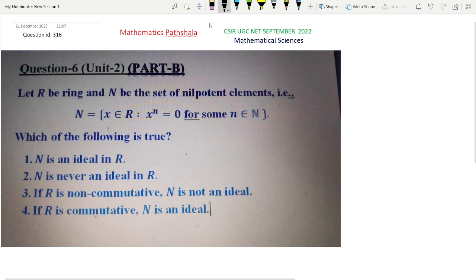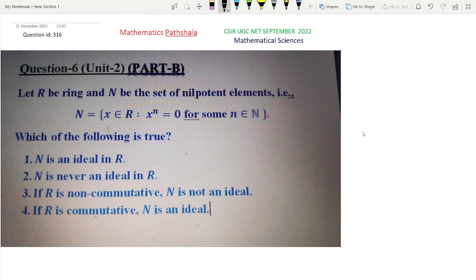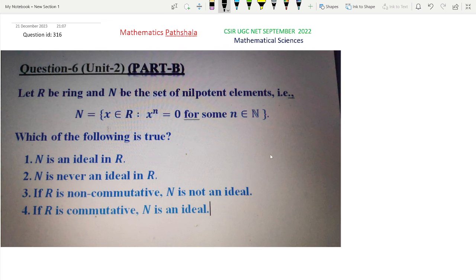Option 4 states the result that if R is commutative, then the set of all nilpotent elements in a ring forms an ideal. We will now prove this result.